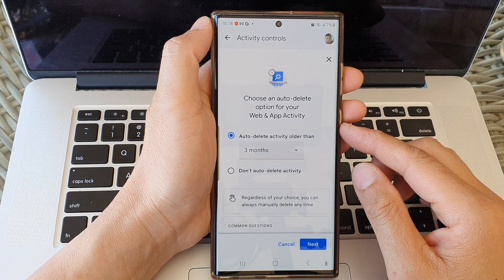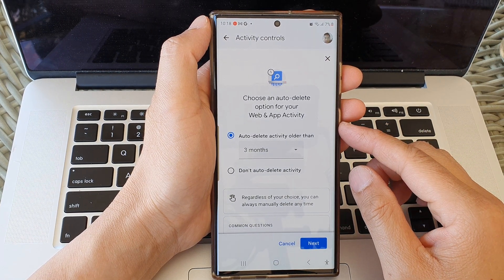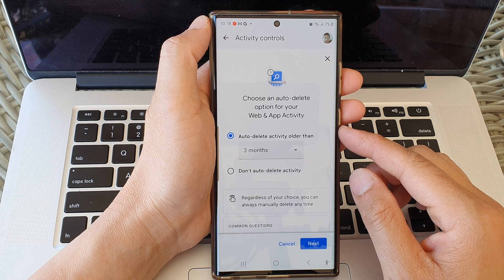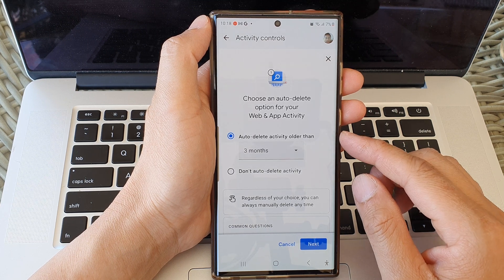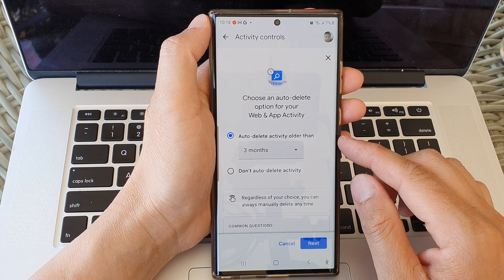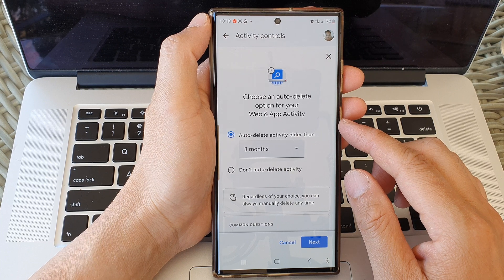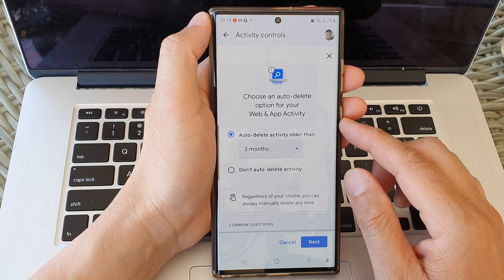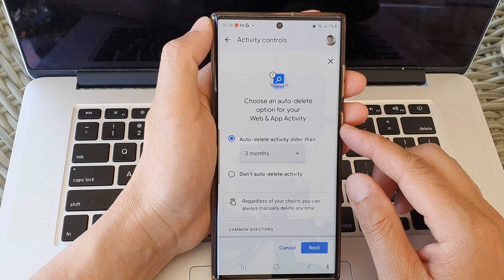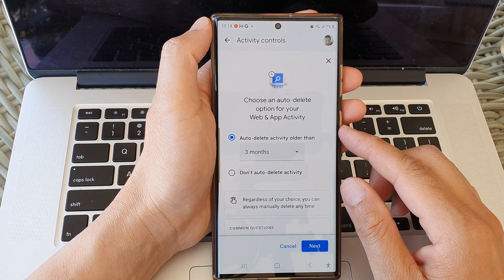Hey guys, in this video we're going to take a look at how you can turn on or turn off auto-delete activity for web and app activity tracking on the Samsung Galaxy S23 series.